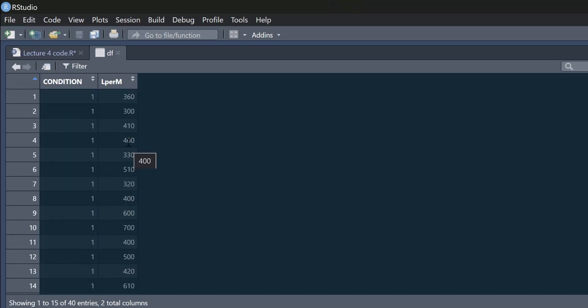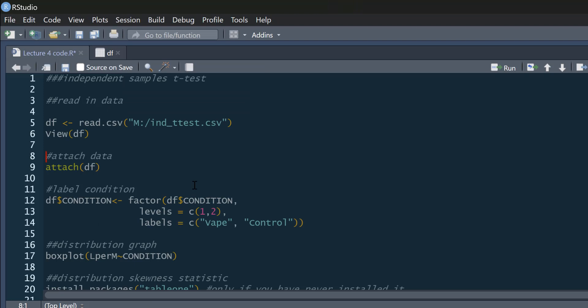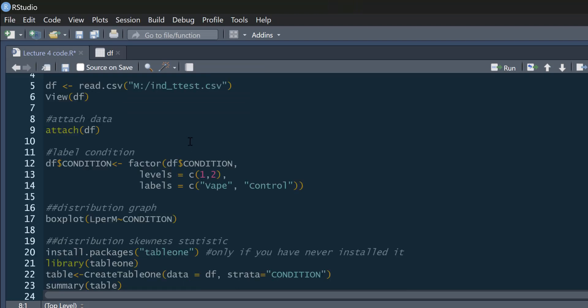And what L per M stands for is litres per minute. Because what this dataset is looking at, it's looking at whether vaping, so nicotine vapes, have an influence on lung capacity. There's some ongoing research that a friend of mine is actually doing in this area to see if vaping is having an impact on lung capacity. So this is just an example dataset, it's not real data.